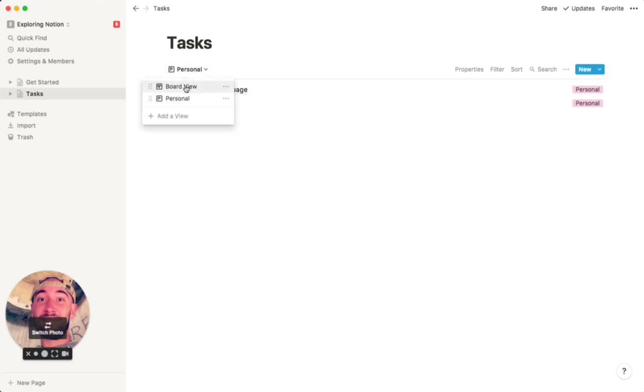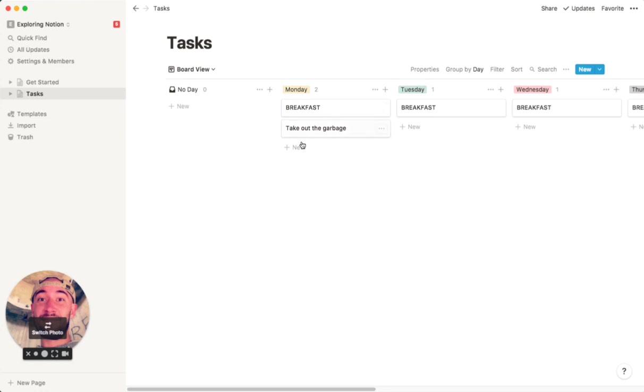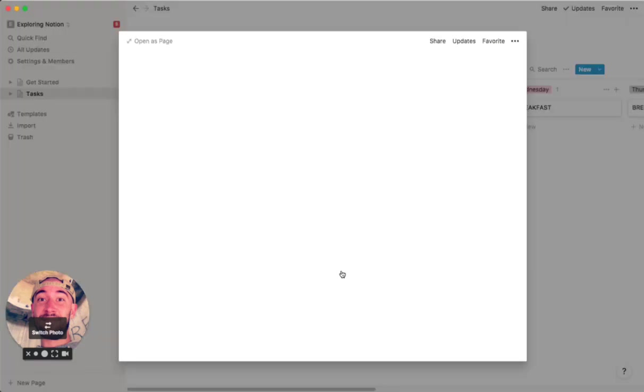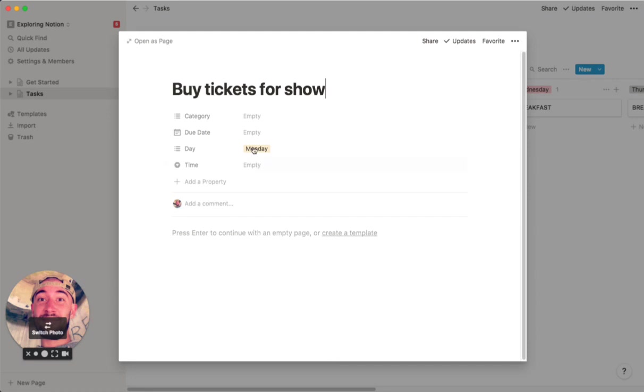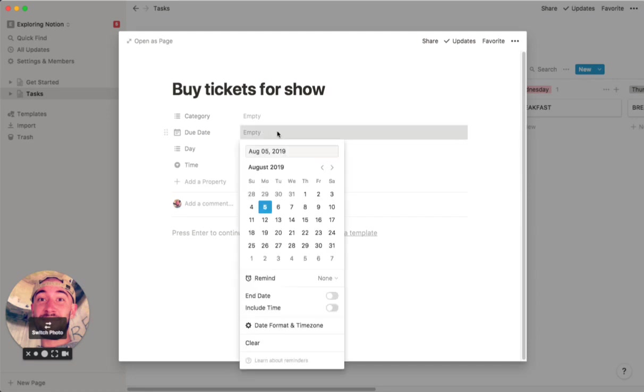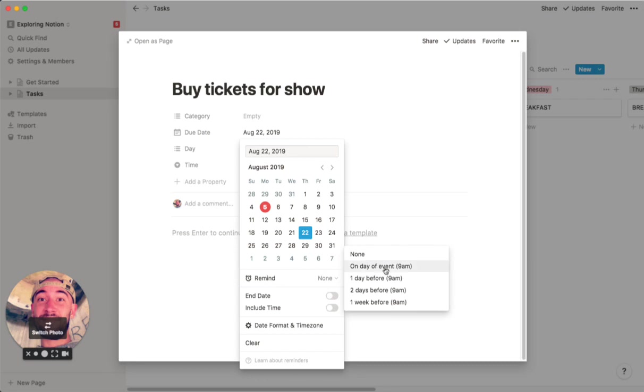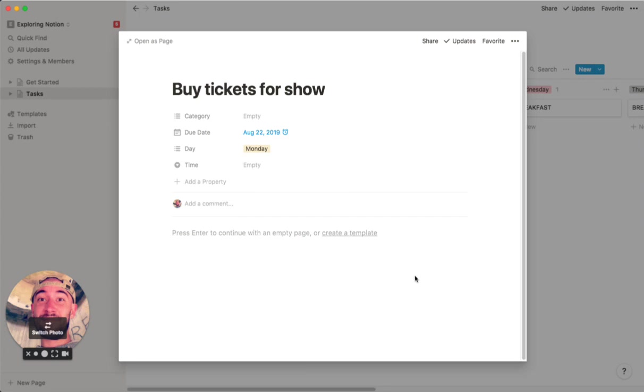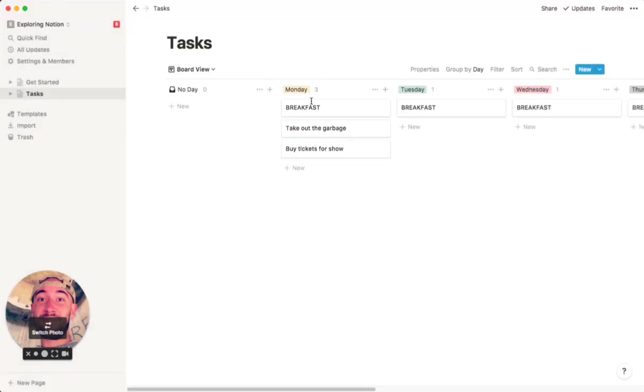One other cool thing that you can do is the calendar. So let's say you want a reminder to buy tickets for show. You could add some information about it here if you wanted to, but then the really powerful part is if you want to remind yourself for a specific date. Like, you need to buy them here. Like, they go on sale on the 22nd. You say 22nd, and then you say remind, and you can set the reminder to be whenever you want. And if you have the iPhone app, it's going to give you a reminder on your phone too, which is awesome.